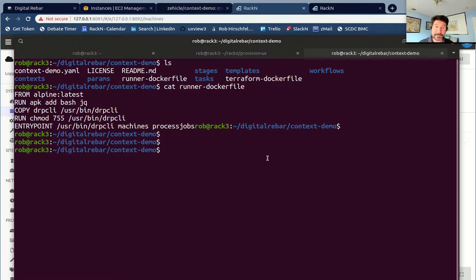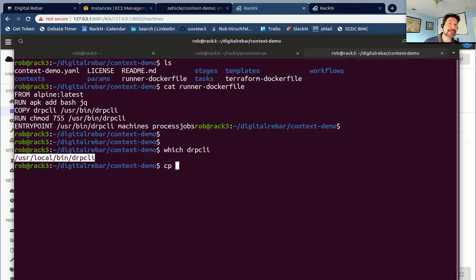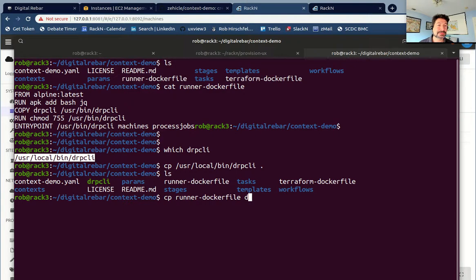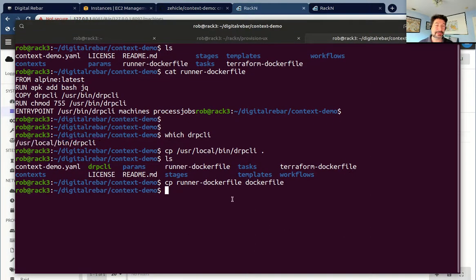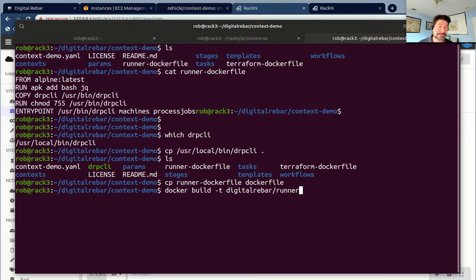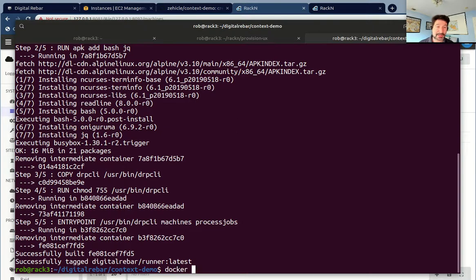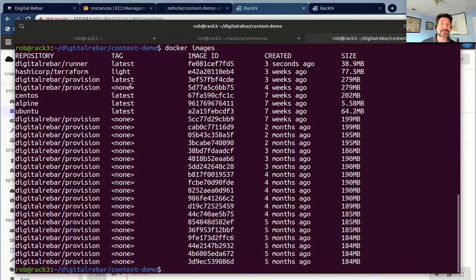You do need a current CLI — a version 4.1 CLI for this. I'm going to copy the runner Dockerfile to Dockerfile, then do a Docker build and tag this as digital-rebar-runner. Now if I do a Docker images list, you will see I have digital-rebar-runner.